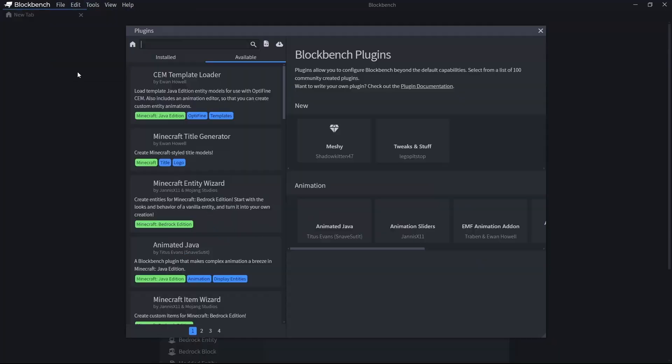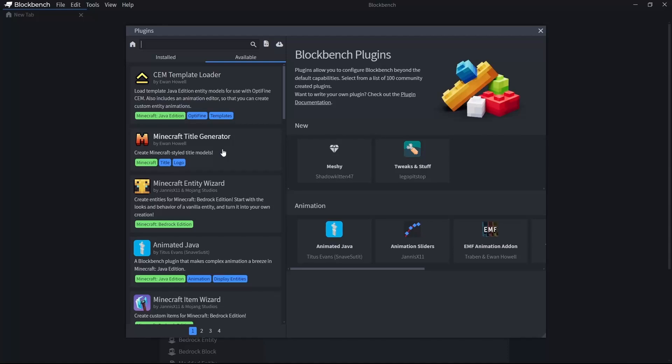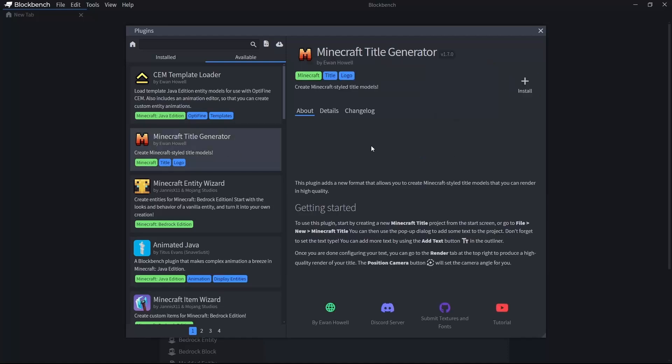If we come into File, Plugins, we have different plugins that we can install. The first one is Minecraft Tile Generator. If you want to install it, just hit the plus button.